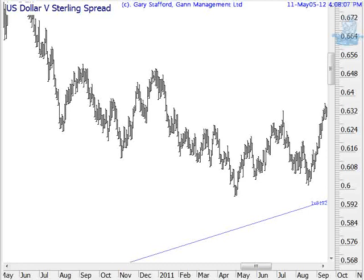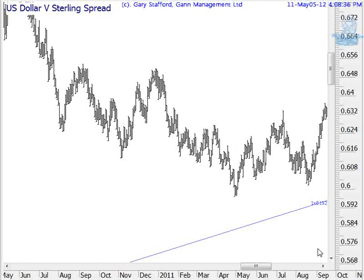Now, that's what I said in September 2011. I've hidden what the actual angles are on the chart I did back then, but I've left the last one on, which was a 1×8192, and I've put exactly the same angle on the current chart at exactly the same scale as when I did the video back in September 2011.